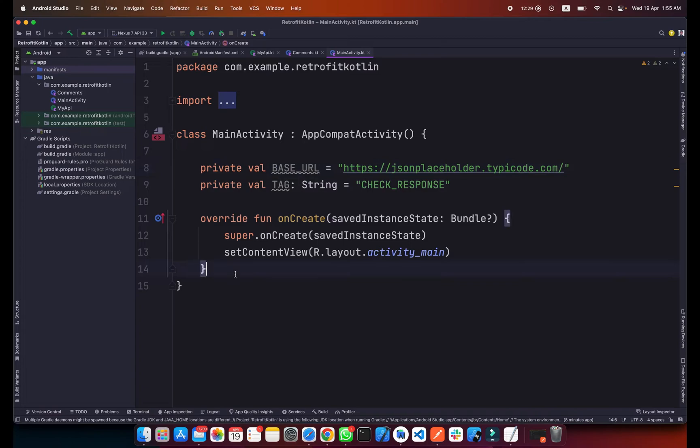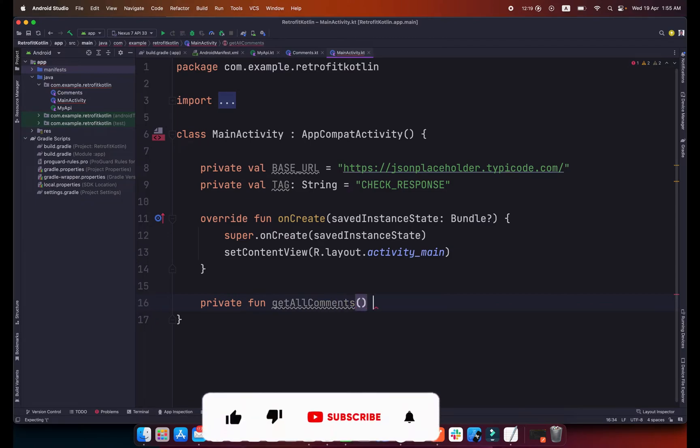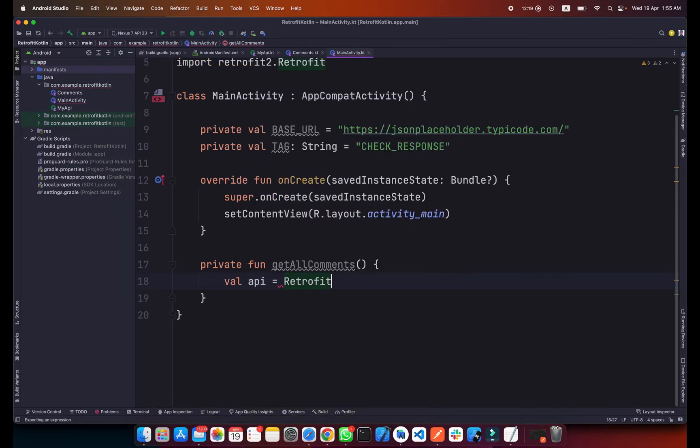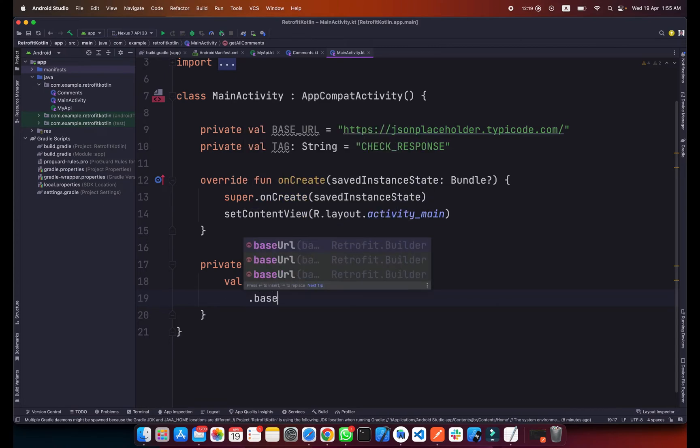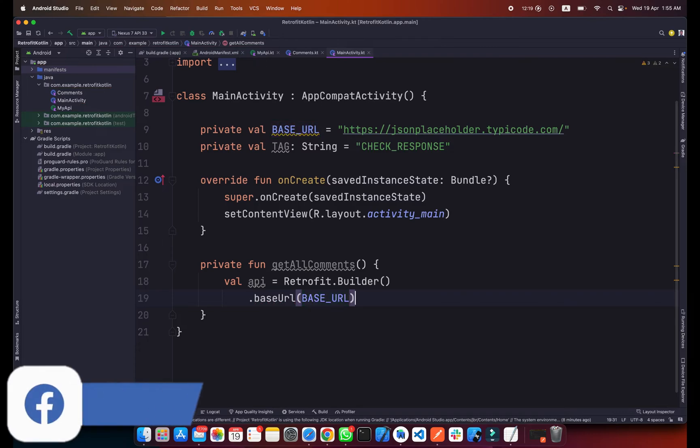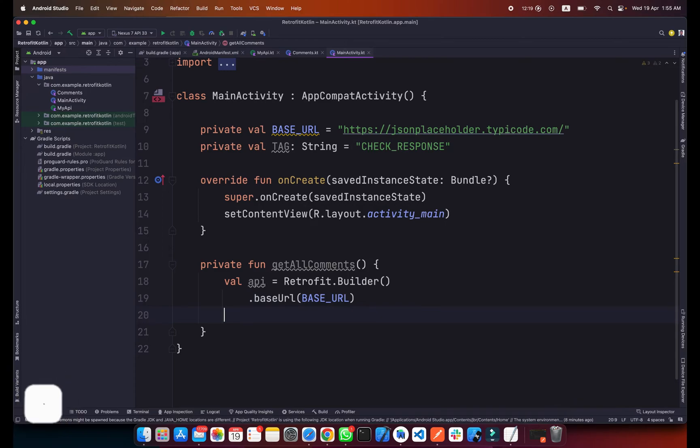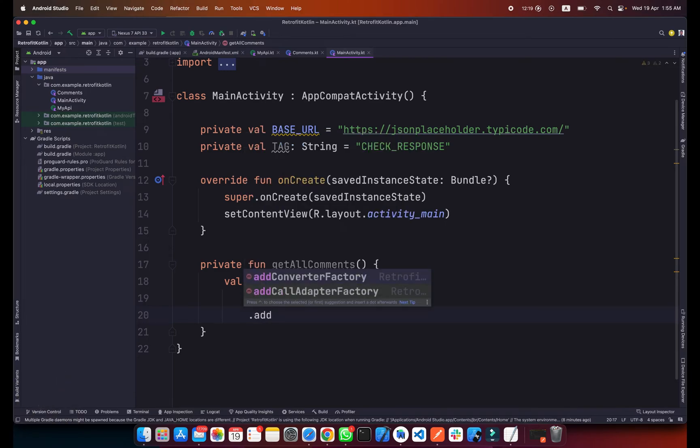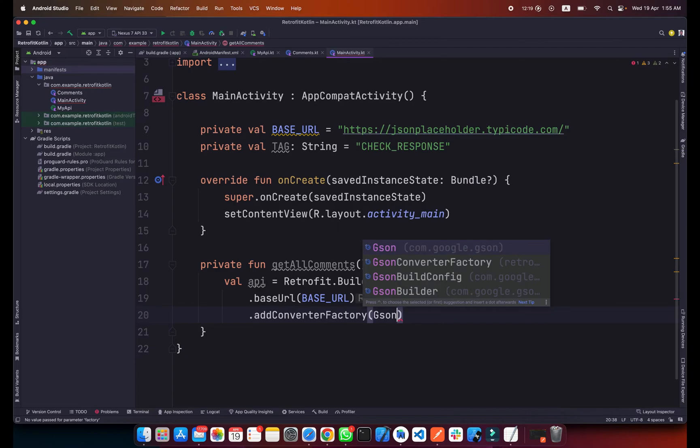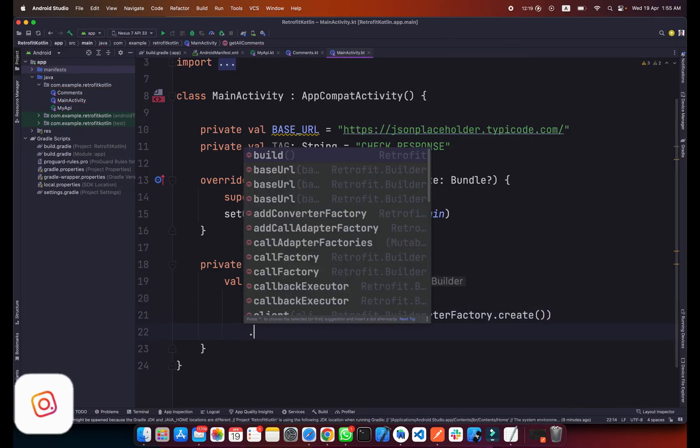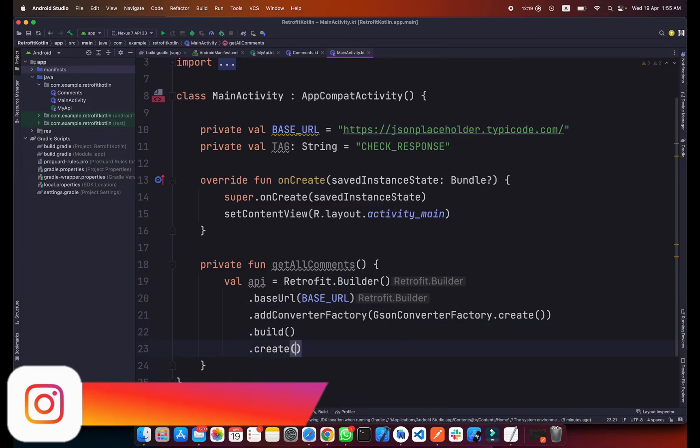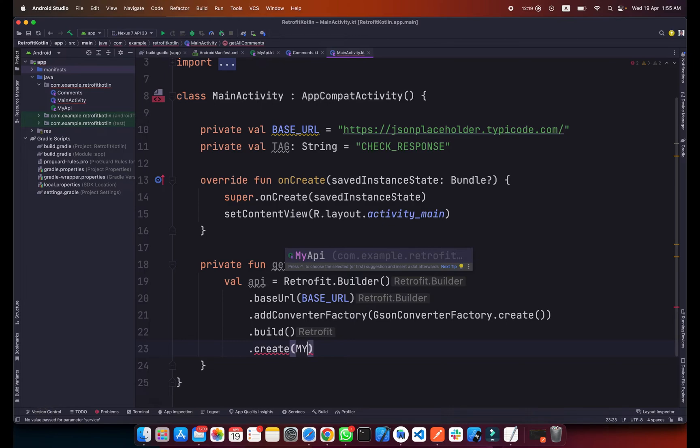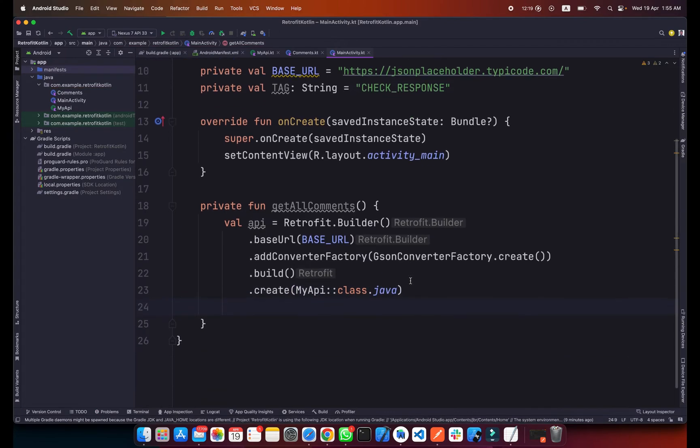In our main activity we will create a private function called getAllComments. Inside this function we will create our API call. API equals Retrofit.Builder, then we type base URL which is our root URL defined here. Now we will add the converter factory, addConverterFactory, and simply type JsonConverterFactory.create. We will build our request and then create our API with create and pass the API class which is MyAPI.class.java. This is our Retrofit request.